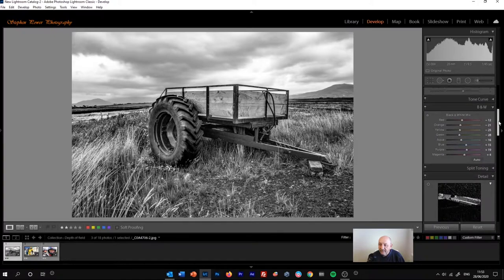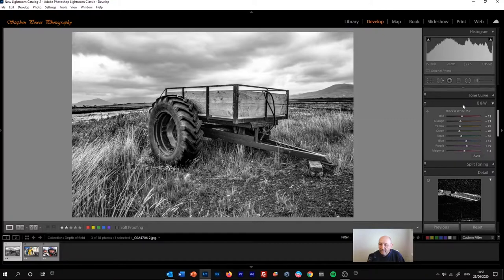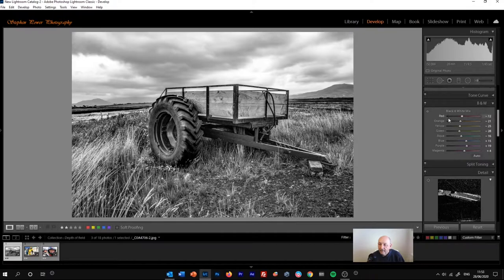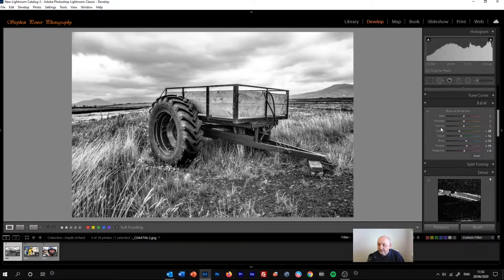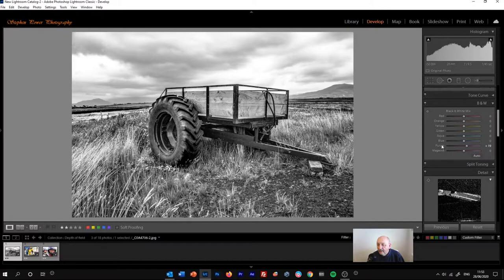If we come down underneath the tone curve panel, we'll see a panel now that says black and white. This is actually the hue saturation panel when you've selected the colour treatment. But when we select black and white, that changes to black and white, and we get a range of sliders for the tones. I'll zero all of those out.